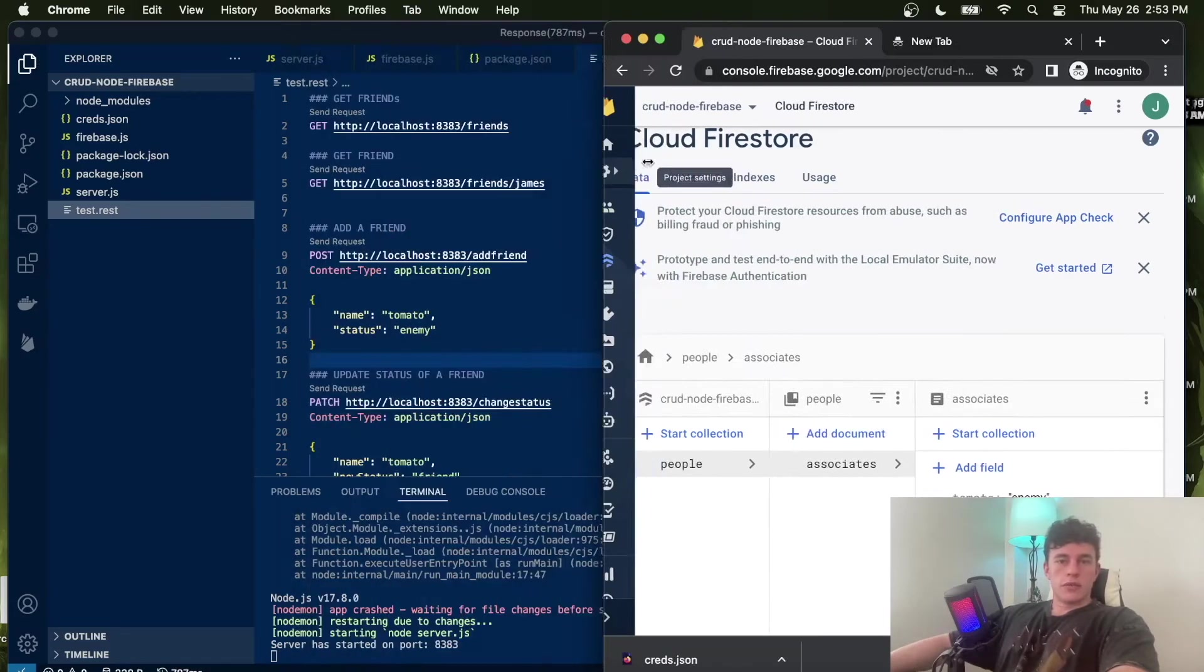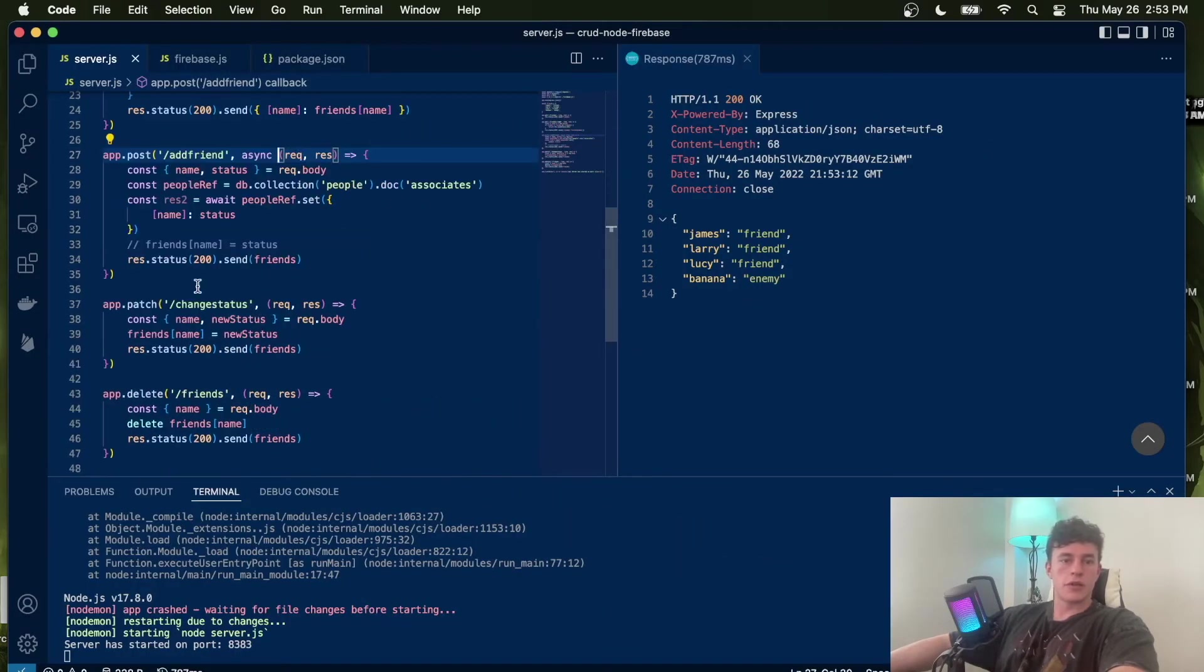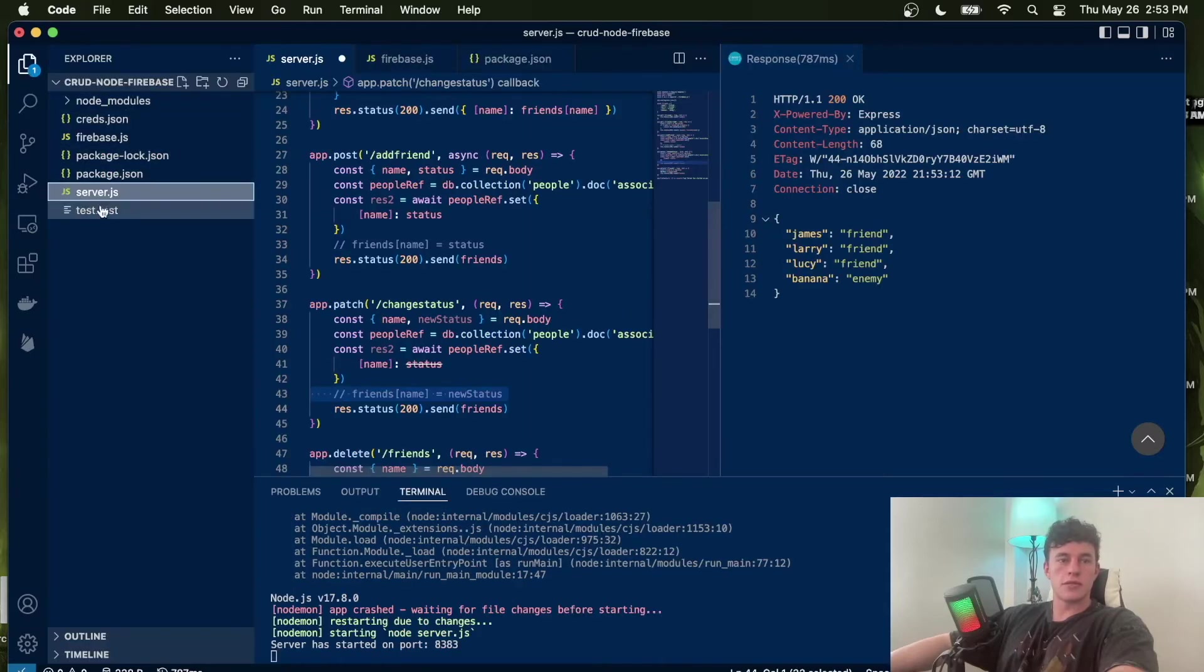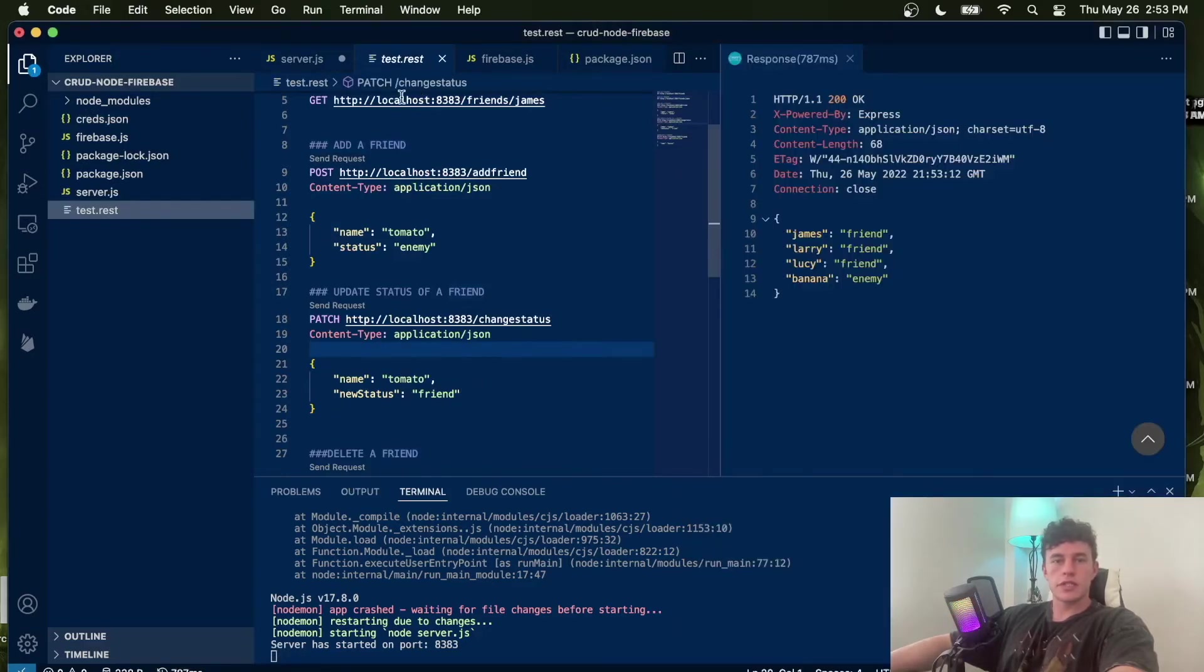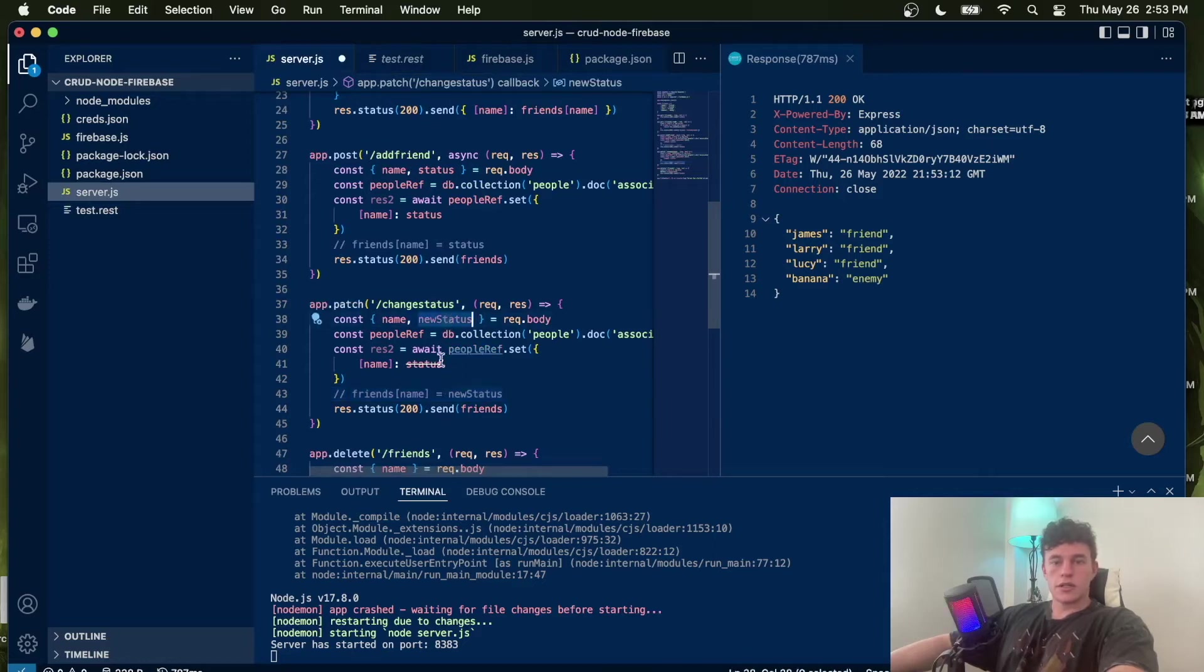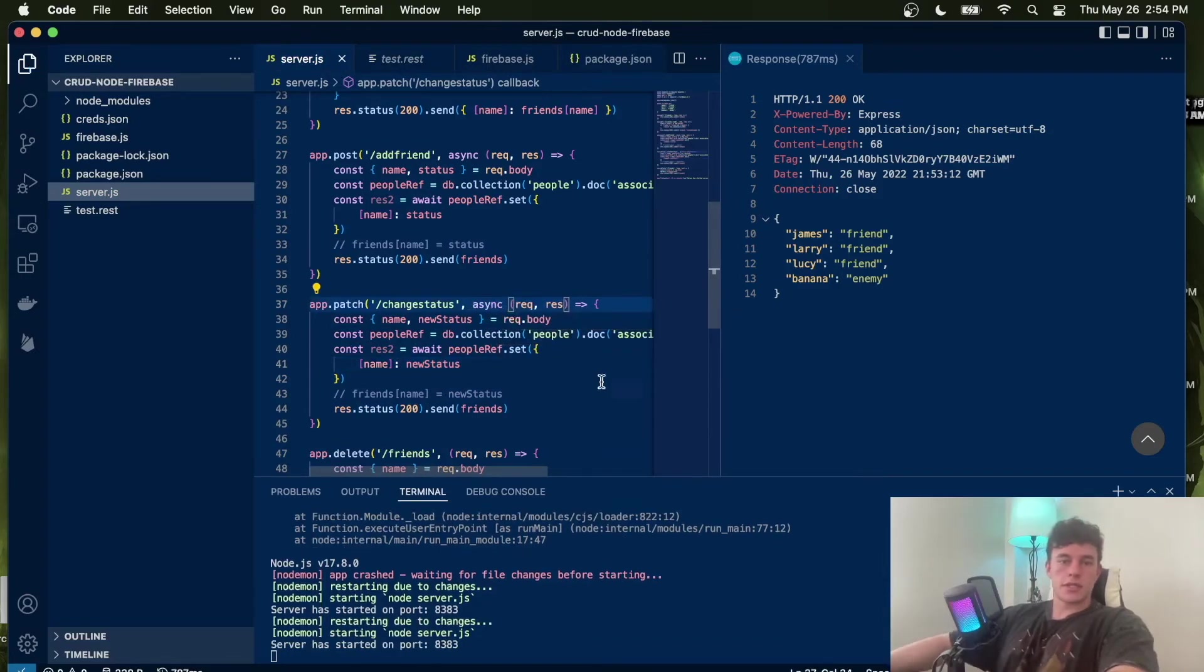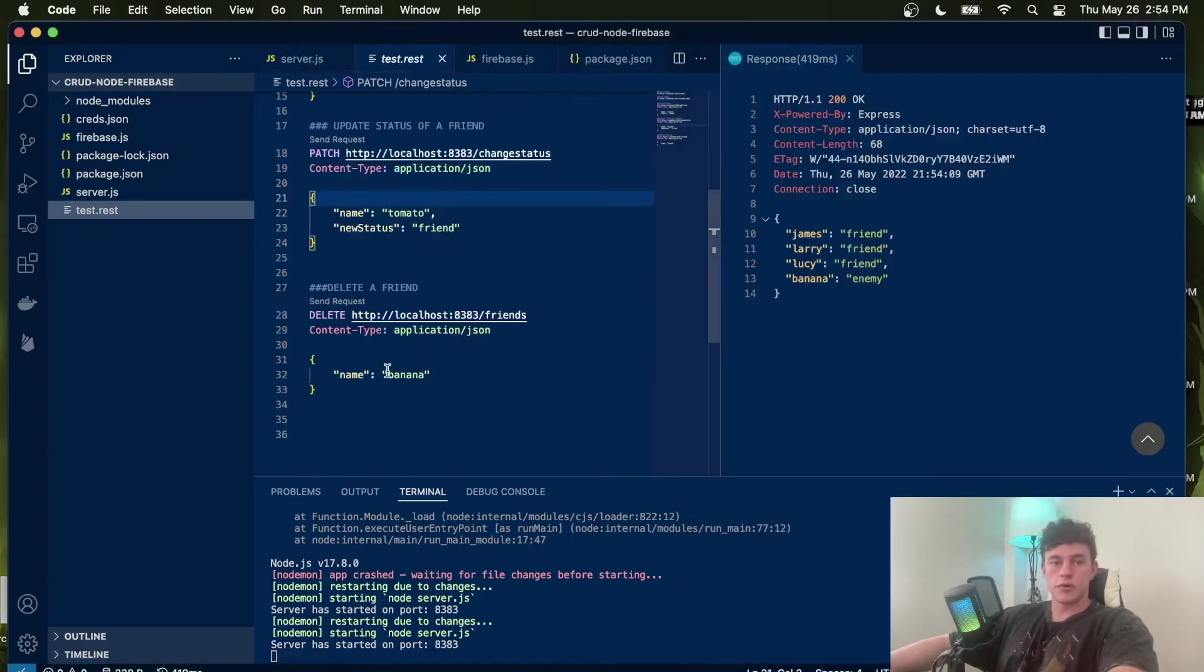The next thing we're going to do is work on the rest of these methods. Let's say that we wanted to change the status. Well, it's actually super easy. We literally just do exactly the same thing. We receive the name and status in the body of the request. Currently if we look, tomato is an enemy. We want to change them to a friend. So we are going to swap out new status for the old status and add the async keyword. Now we can go ahead and call this function. If we look at our database, we can see that tomato is now a friend.